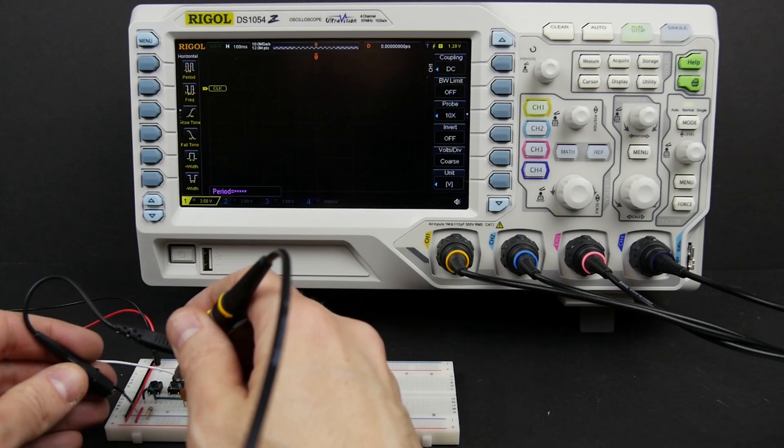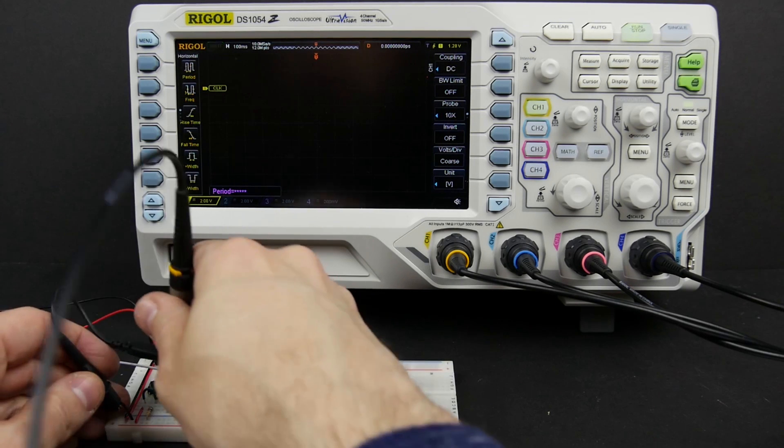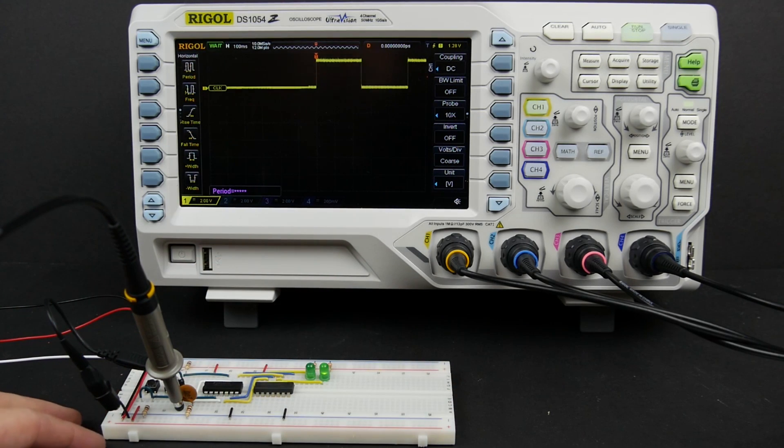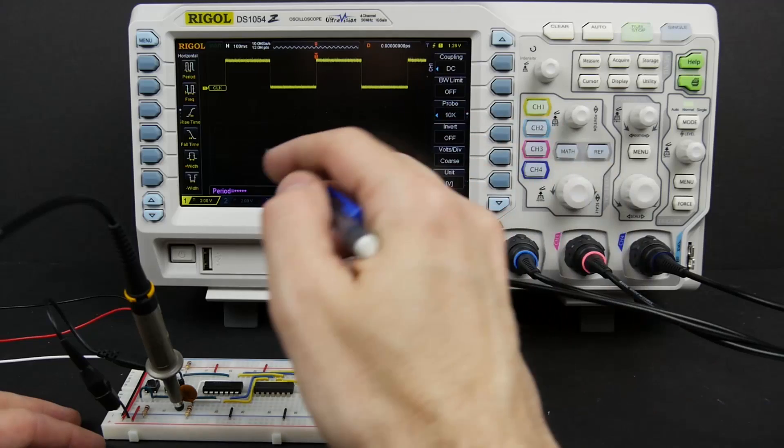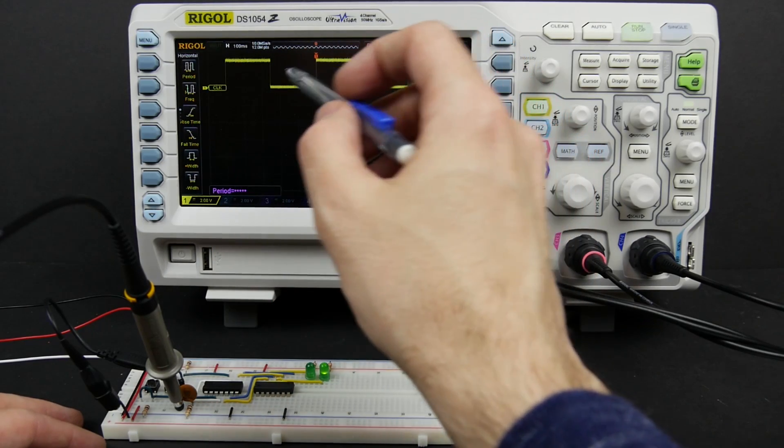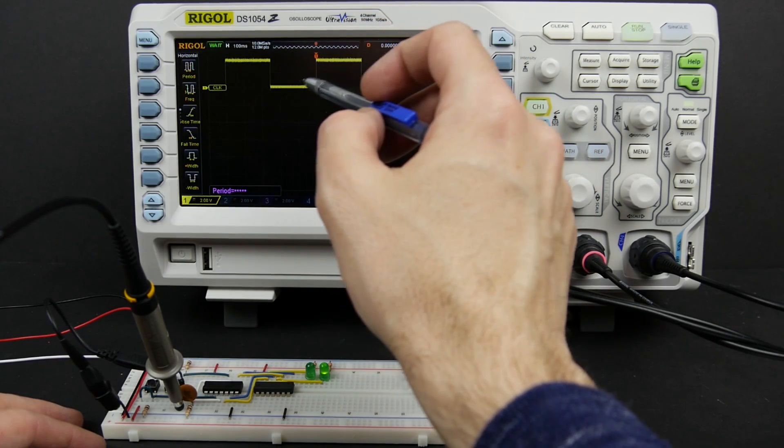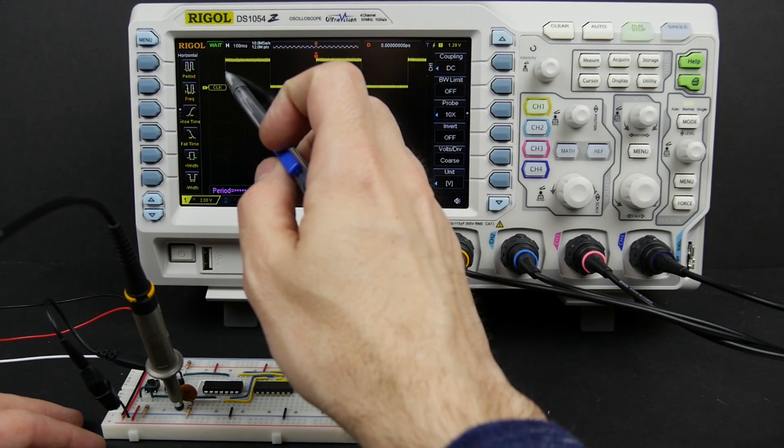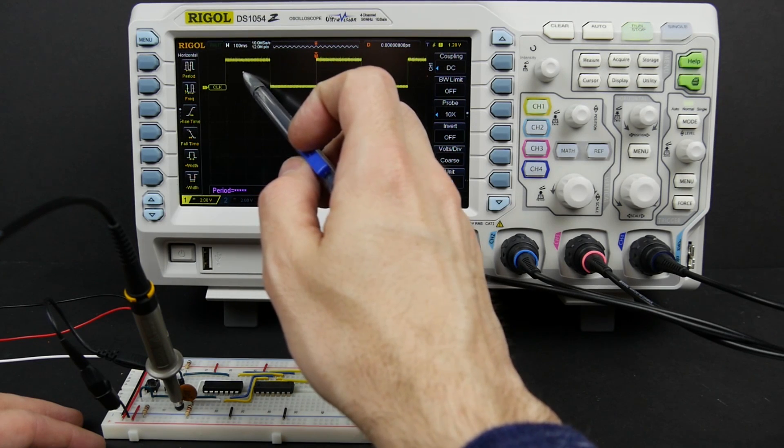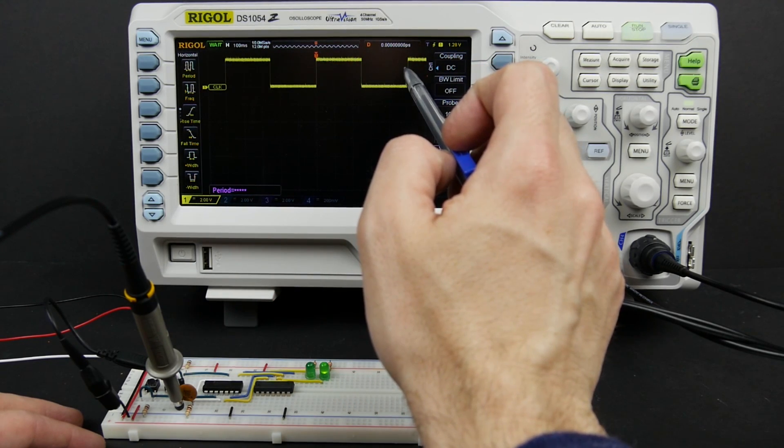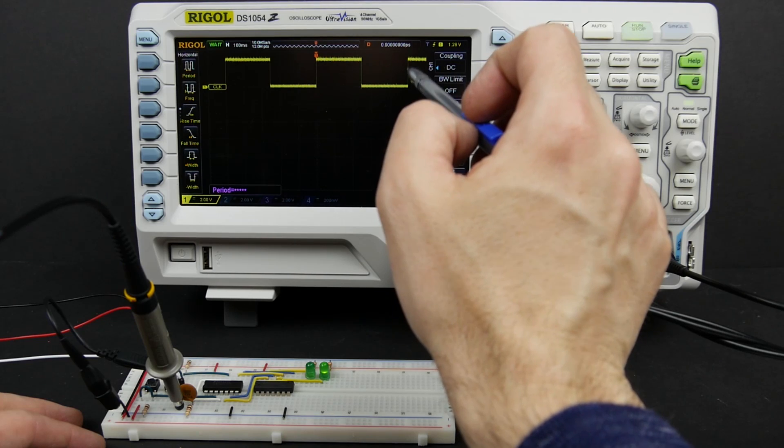So I'm going to start by just looking at the clock input just so we have a reference of what that looks like. And so here it is, this is our clock. You can see it's going on and off and it looks like it's about twice per second. Each of these divisions here is a hundred milliseconds, so over ten divisions it's pulsing twice. So twice per second.